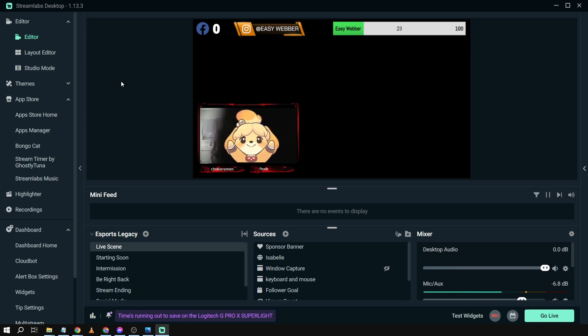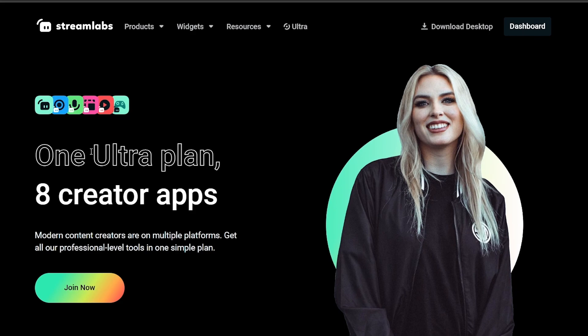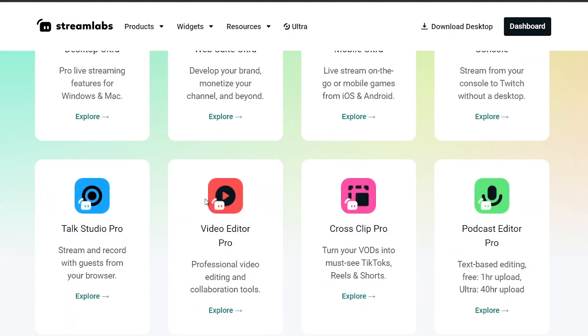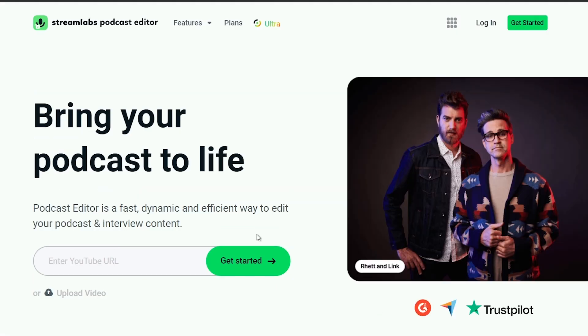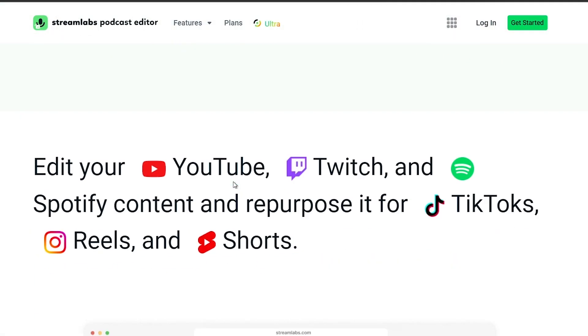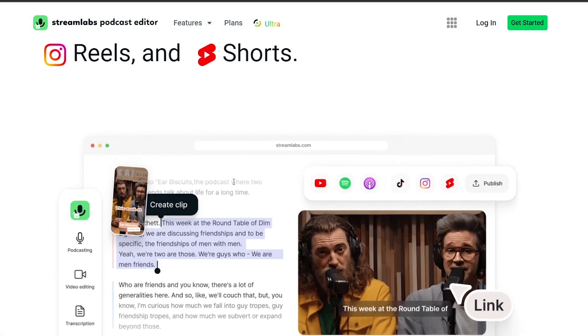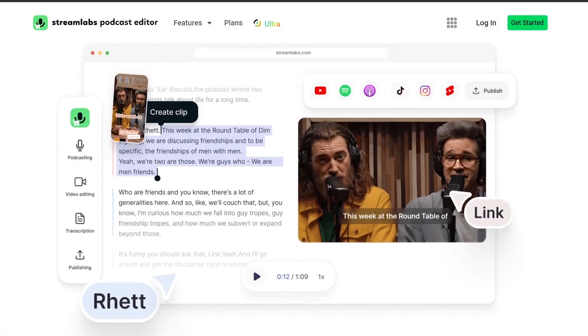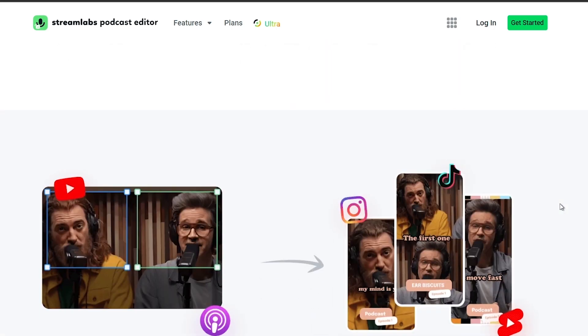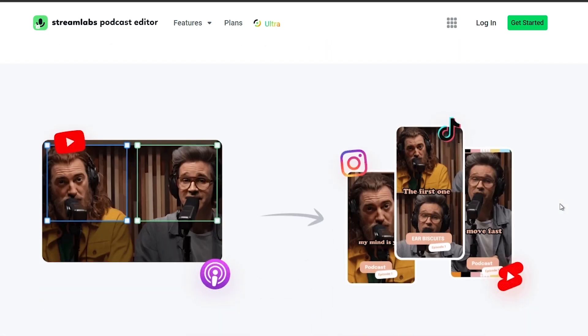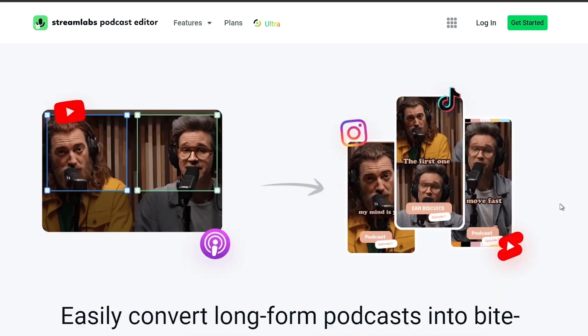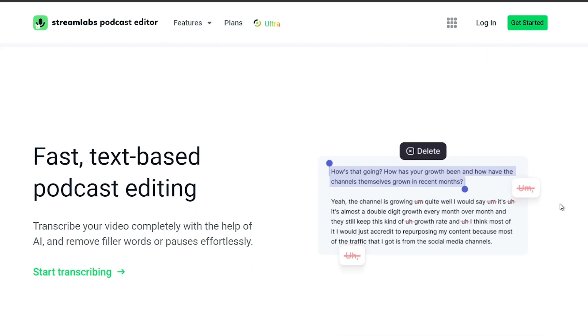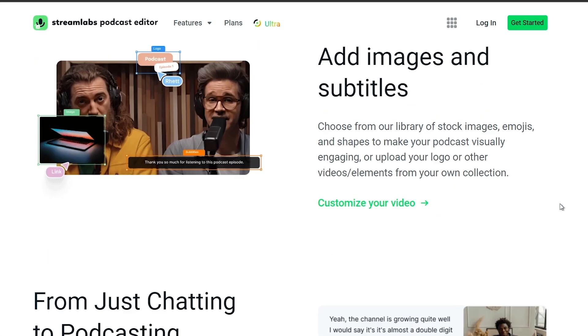And by the way, I would highly suggest to upgrade to Streamlabs Ultra to level up your streaming quality and experience. You can save up to 10 dollars of discount right away after clicking on the link in the description box and the comment section below.